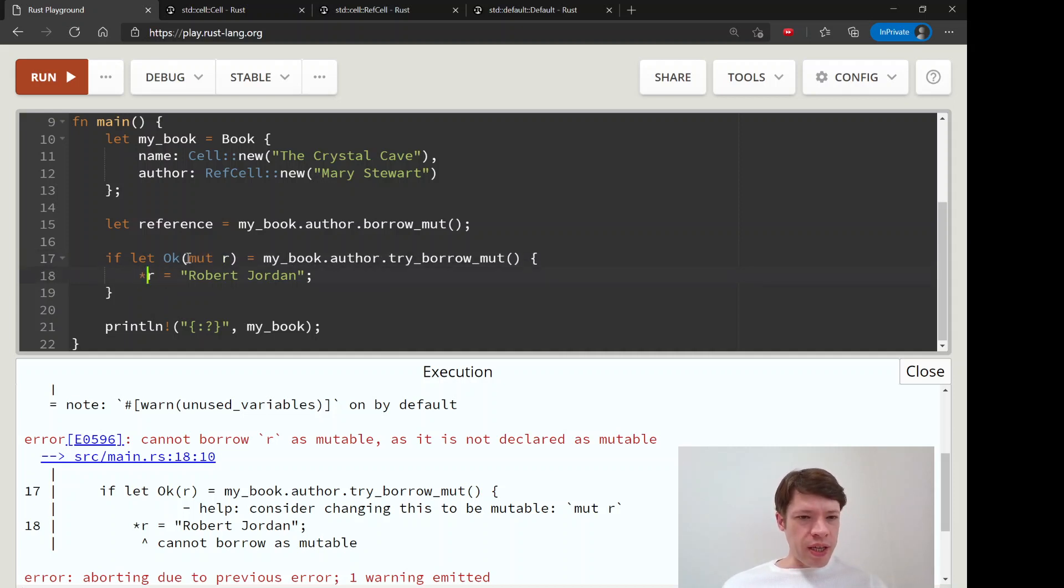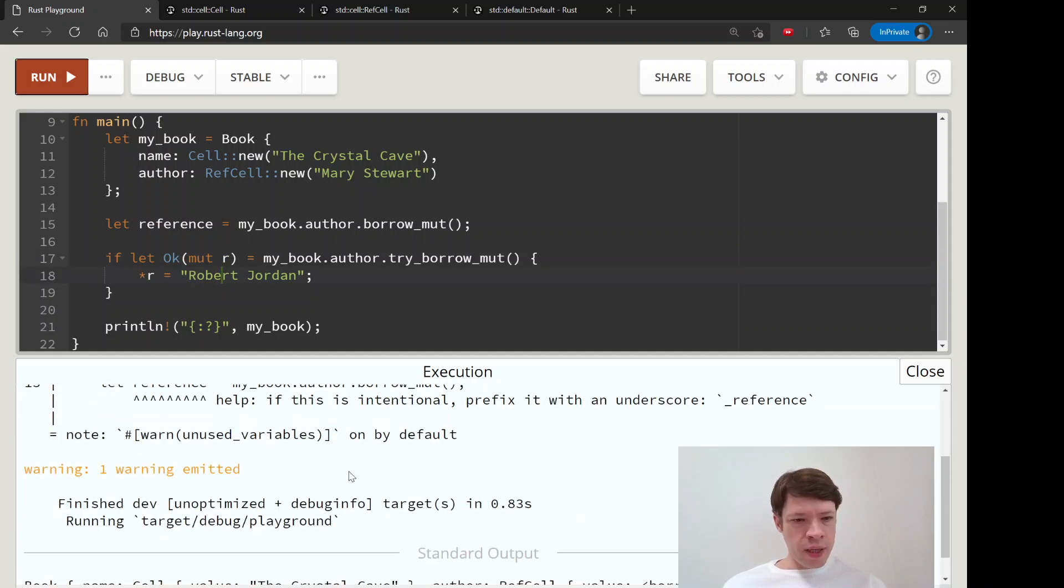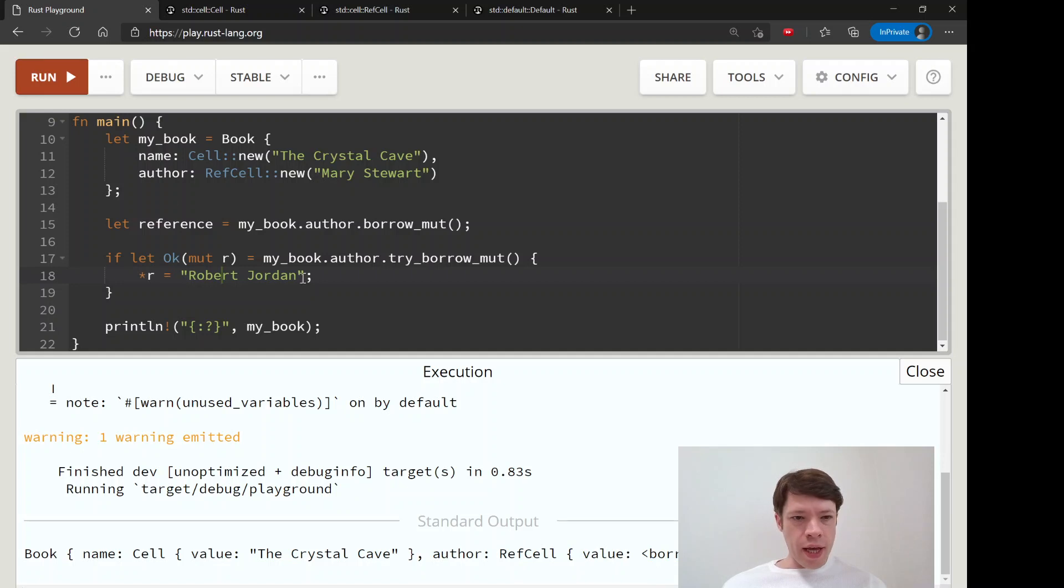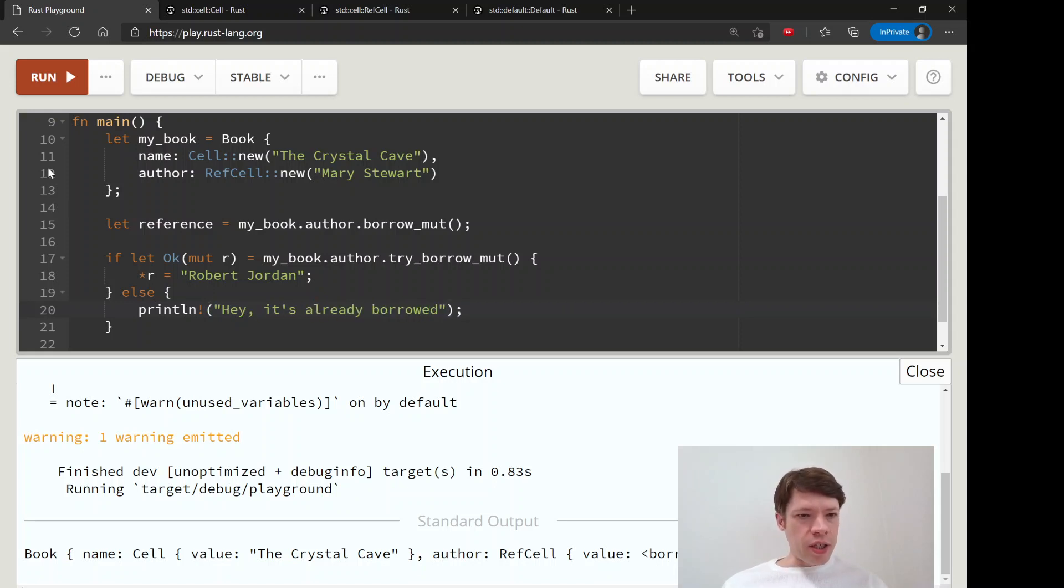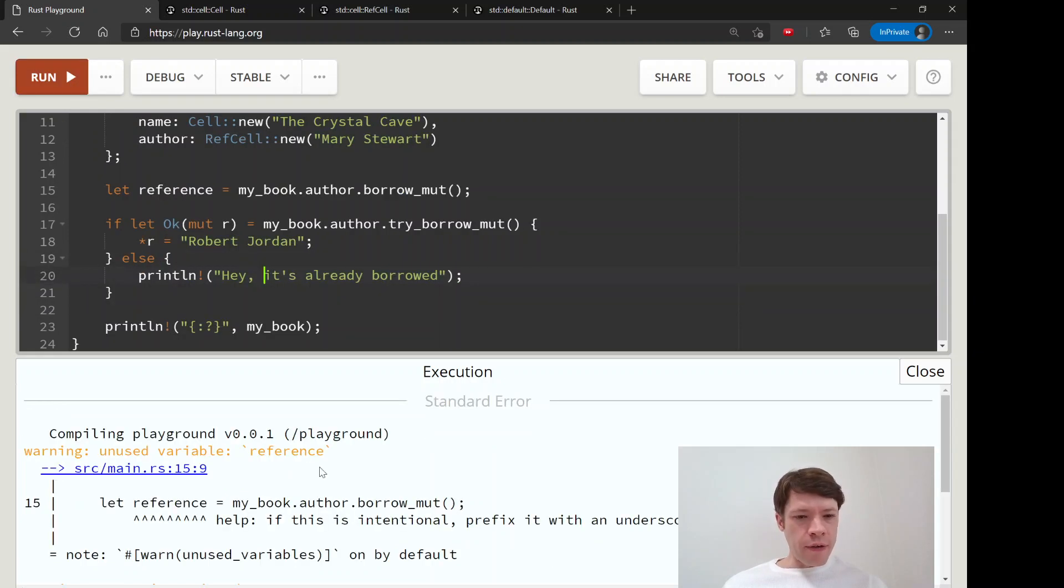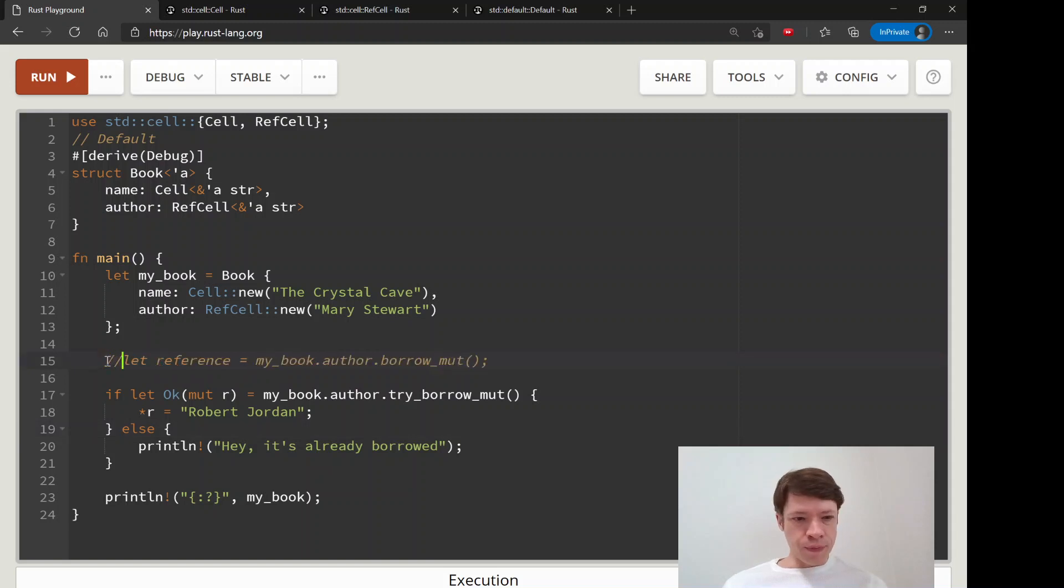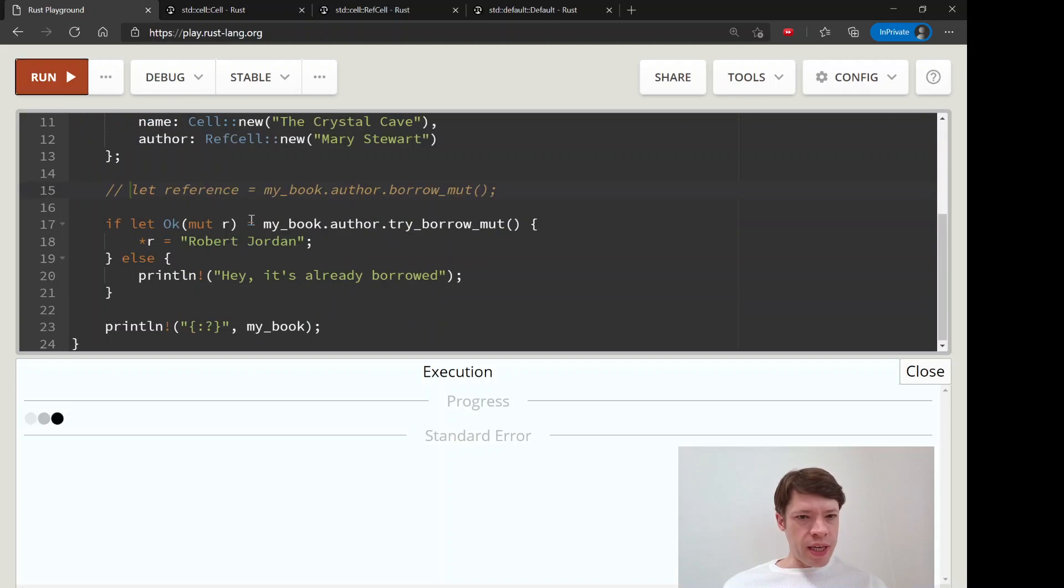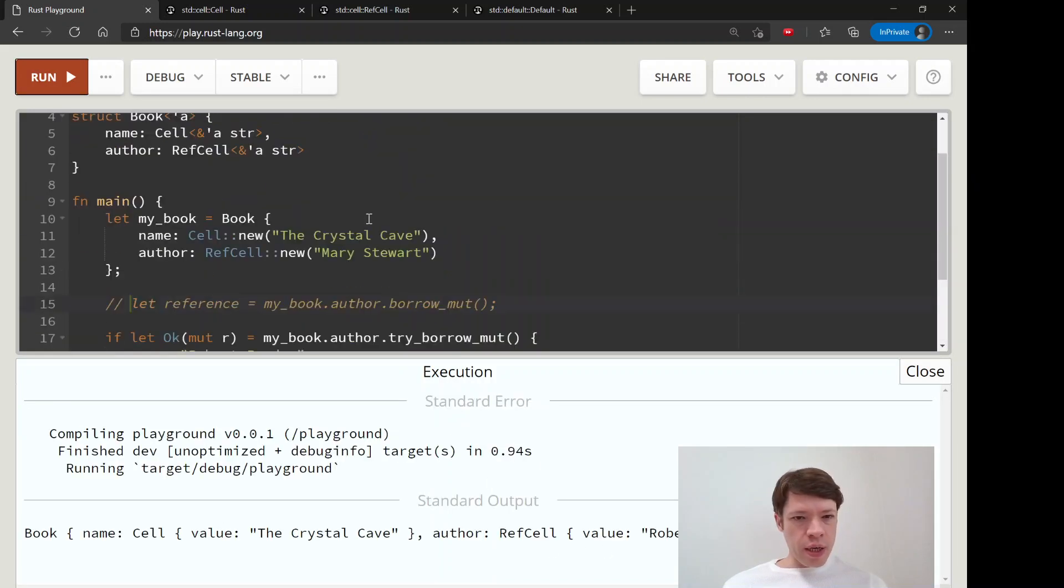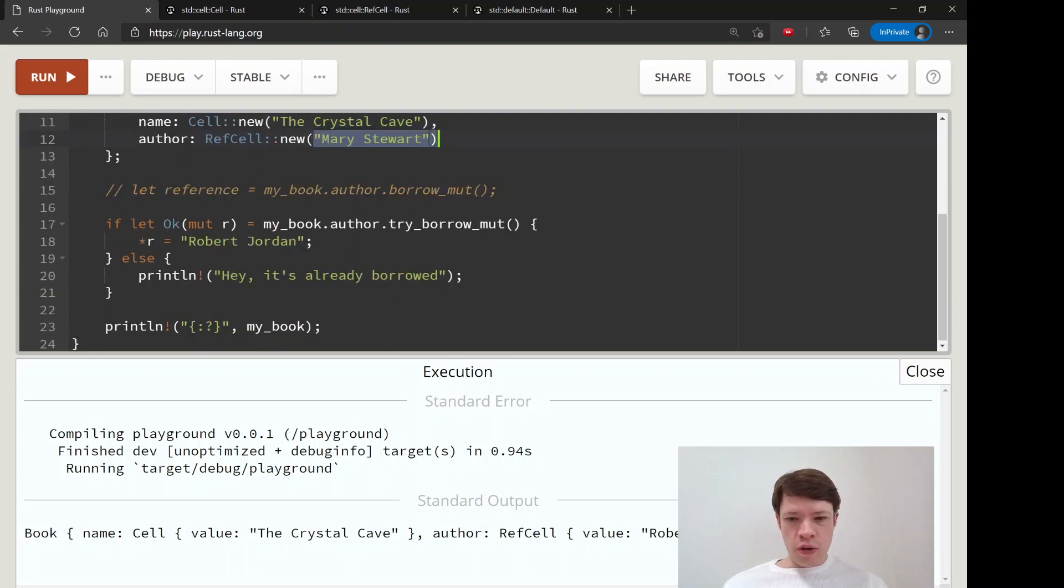So let's try it again, and you can see it did not crash. We have this RefCell, it says hey it's borrowed. And of course we can do a quick 'hey it's already borrowed' if we don't get an Ok, so that would be with the error, and so it says hey it's already borrowed. And so that's much better because our program is not crashing. And then instead we can just take this out, we have no references, and so this should be okay now. And you can see now Mary Stewart has changed to Robert Jordan, who is another author.